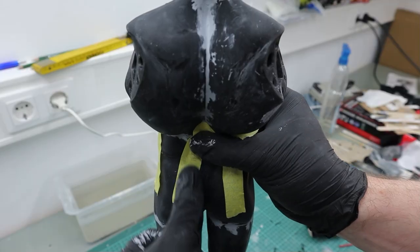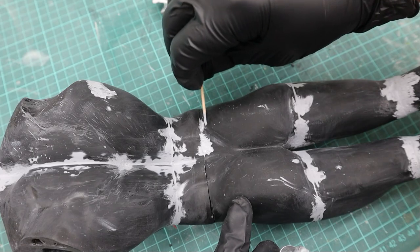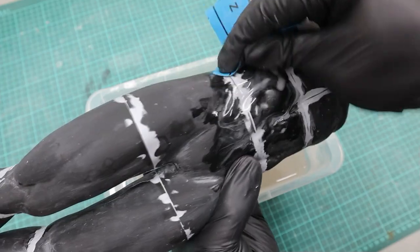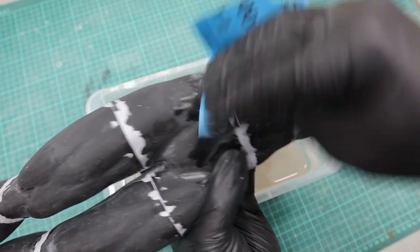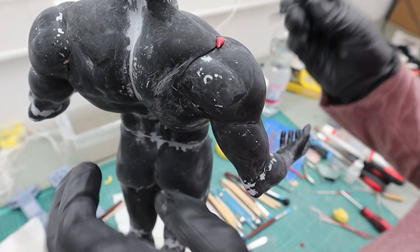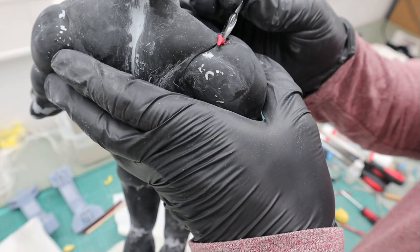And then I glued, filled, sanded, glued, filled, sanded. For the bigger seam lines I used Aves Epoxy Sculpt.